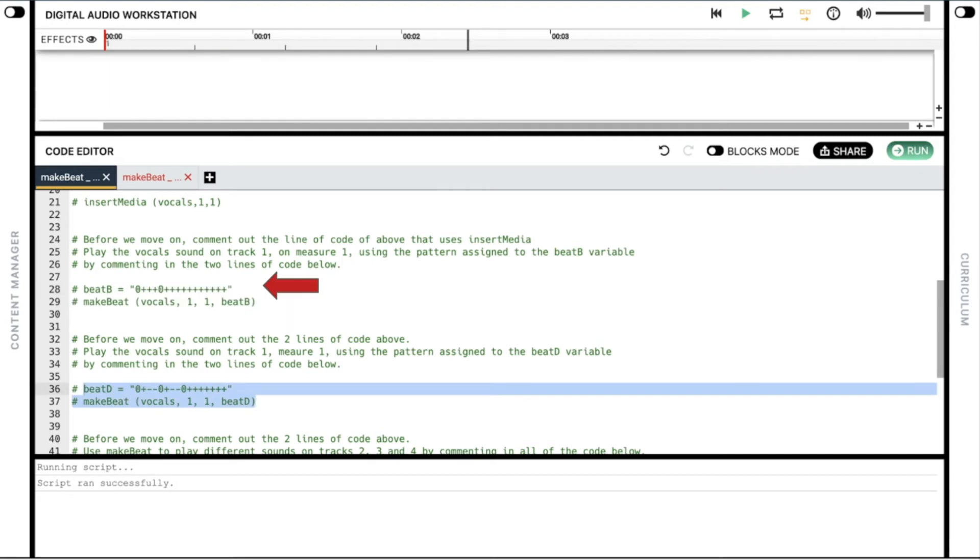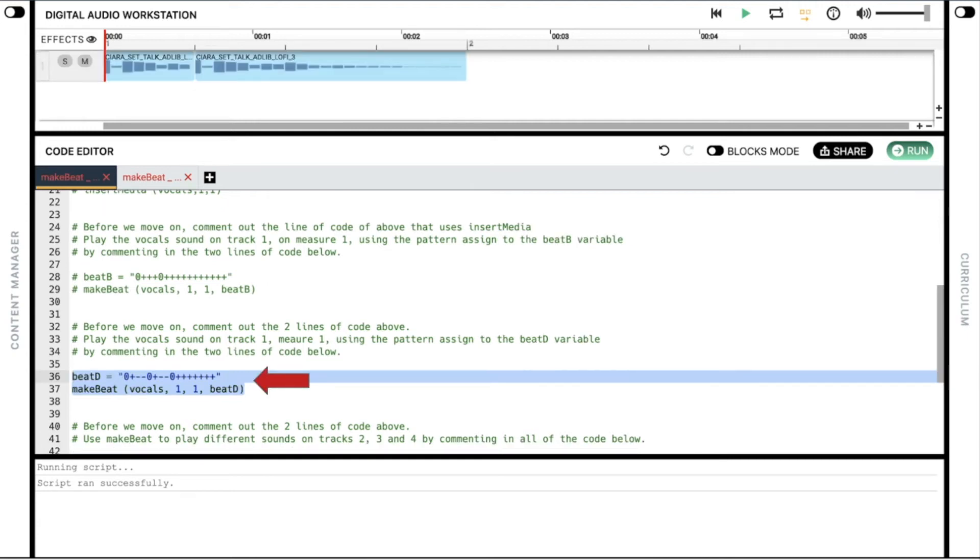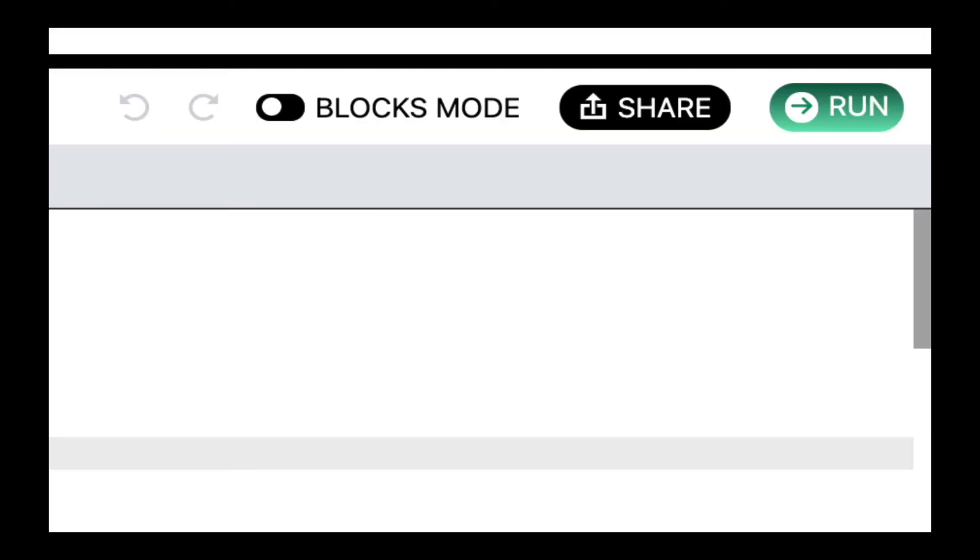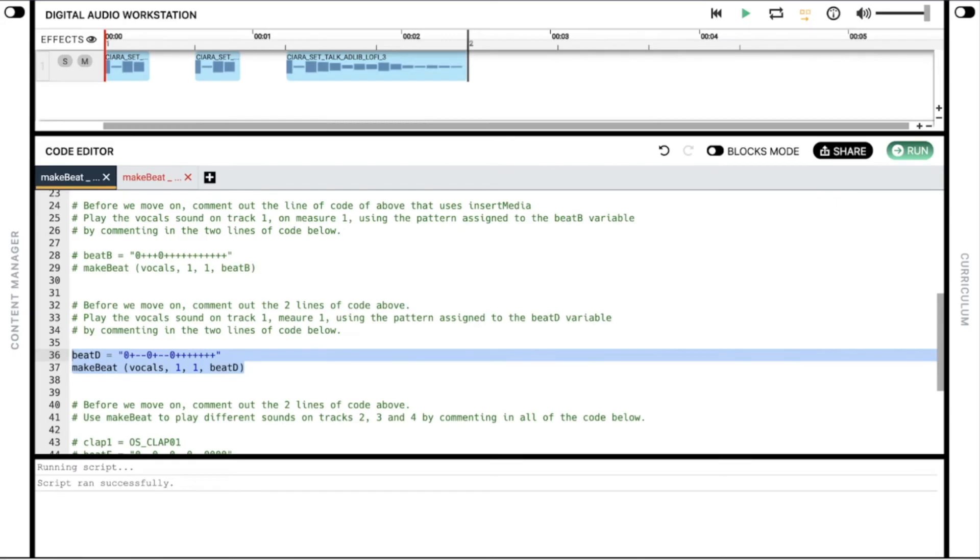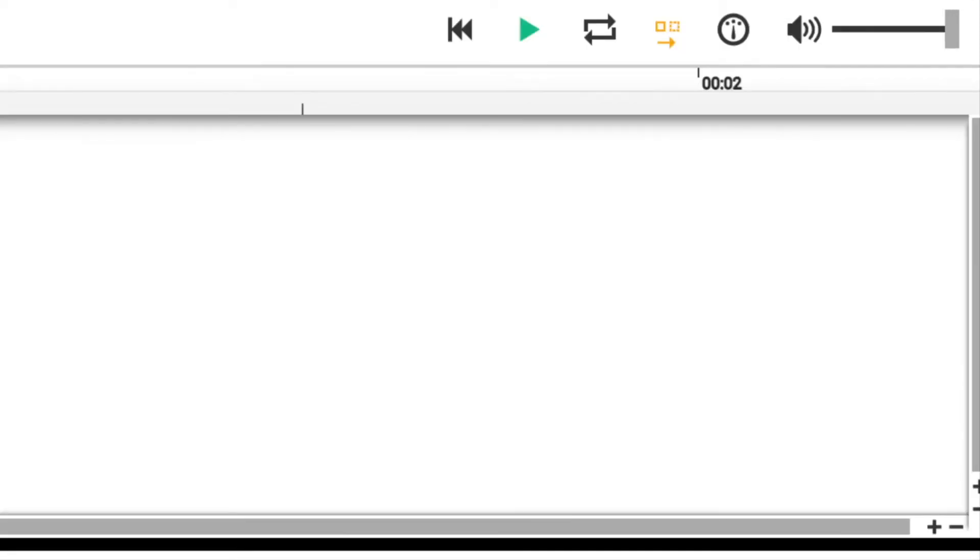Before we move on, comment out the two lines of code so they're no longer active. We do this so that we don't have overlapping tracks. Next, we'll play the vocal sound on track one, measure one, using the pattern assigned to the beatD variable by commenting in these two lines of code. Hit the run button. We can now see the sound clip play, then there's a pause, then it plays again, and then it plays the third time. Click the play button.